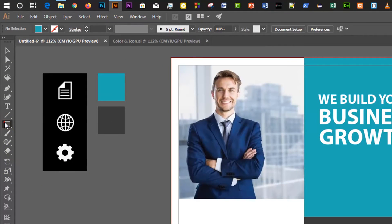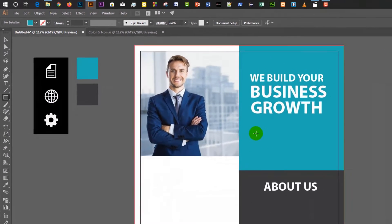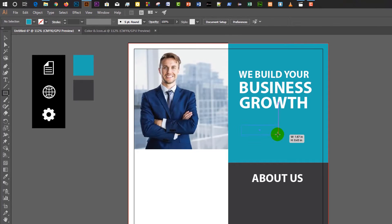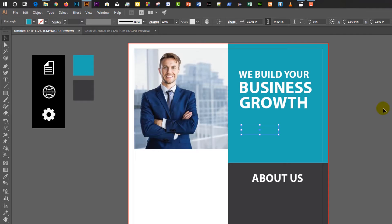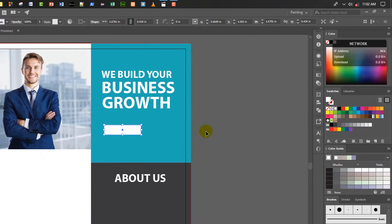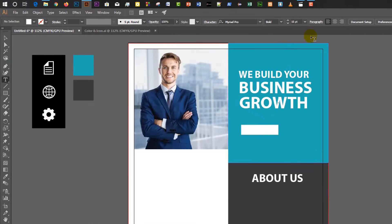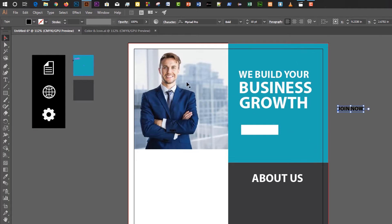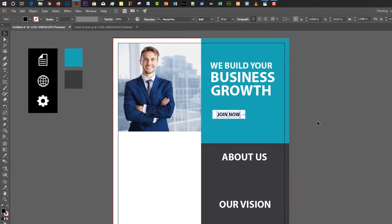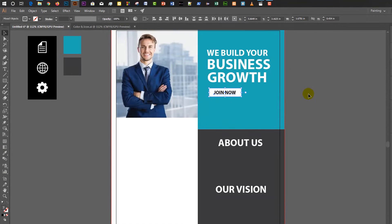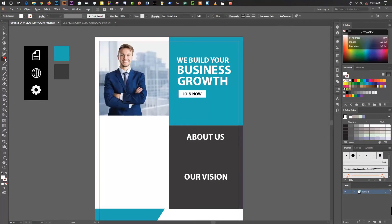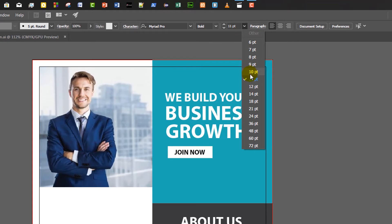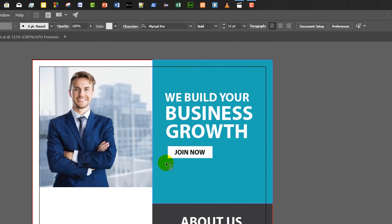Now go to the rectangular tool, make a rectangle, and color it white. Select the type tool, set font size to 32pt, write the text 'Join Now', and place it over this shape. Then select the type tool again, set font size to 11pt, and drag to create a text area.